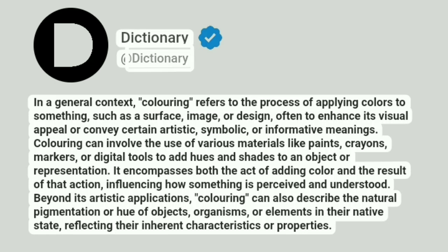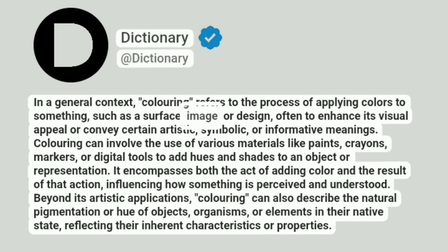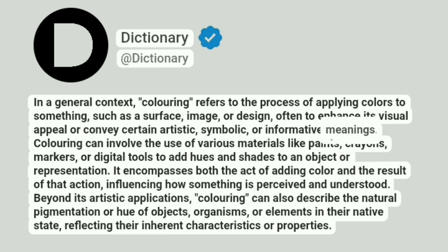Dictionary. In a general context, coloring refers to the process of applying colors to something, such as a surface, image, or design, often to enhance its visual appeal or convey certain artistic, symbolic, or informative meanings.